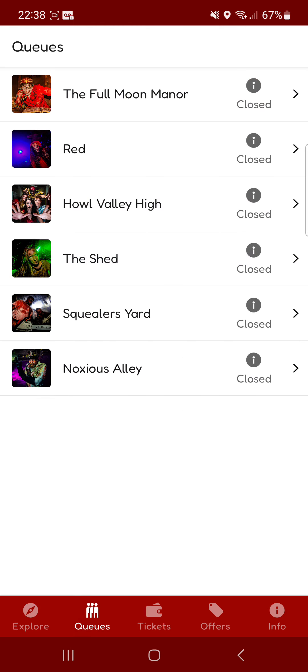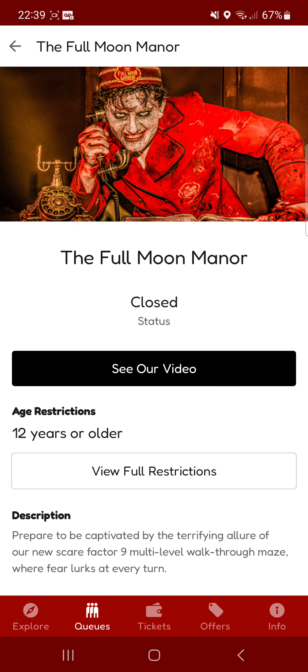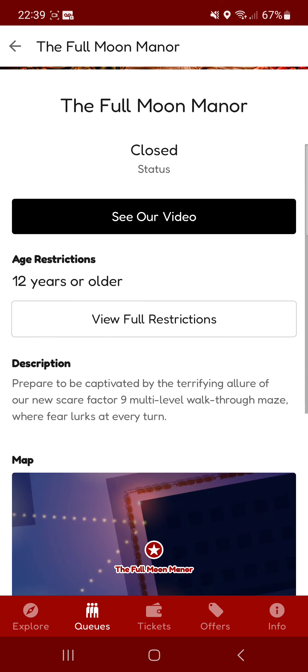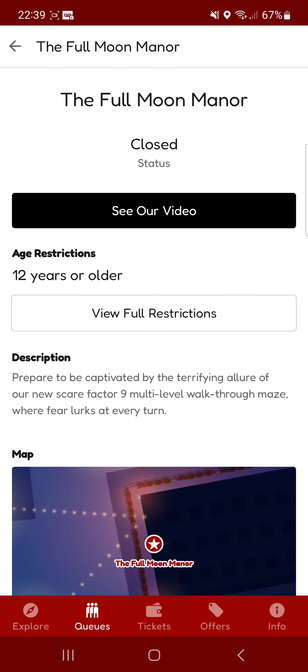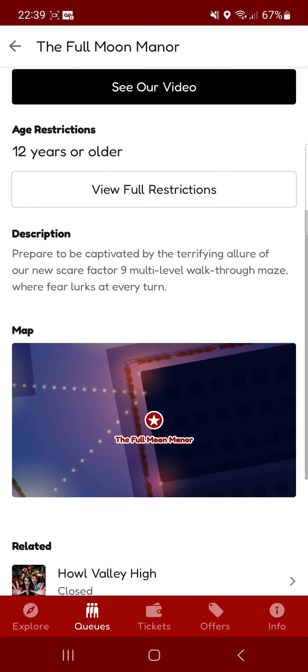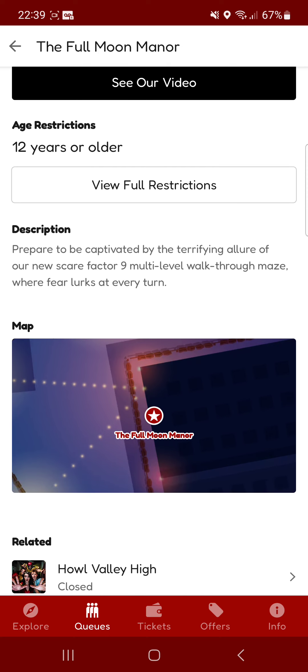So queue times. Obviously it is closed so the queue times are not available but when it's on the opening hours you'll be able to see the queue times. And what you can do is you can click on one of the haunts or attractions and you can see a video or trailer for it. You can see the age restriction, the status,